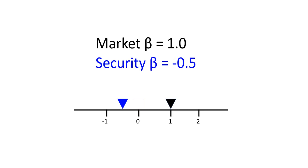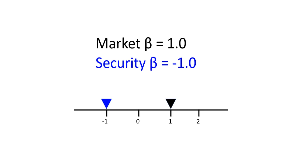Negative betas are possible. A security with a beta of negative 0.5 would be mildly negatively correlated with the market. If the market was down 1%, we would expect this security to be up 0.5%. A security with a beta of negative 1 has a perfect negative correlation with the market.